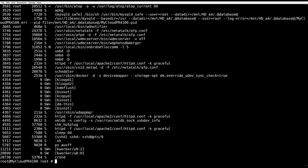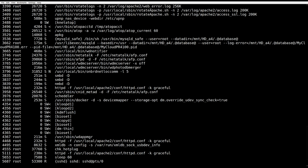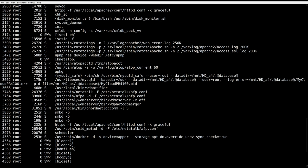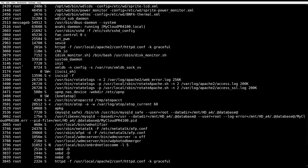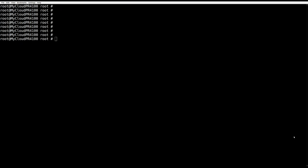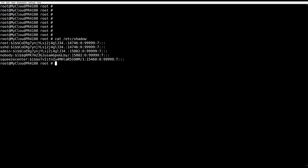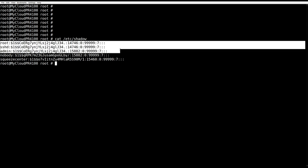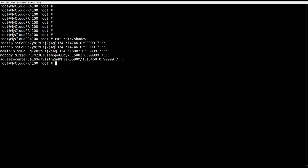A lot of processes running, all of them as root? Awesome. Let's check if there are other users configured on the box. Okay, root, sshd, admin, all of them use the same password that I have set. But nobody and squeeze center?